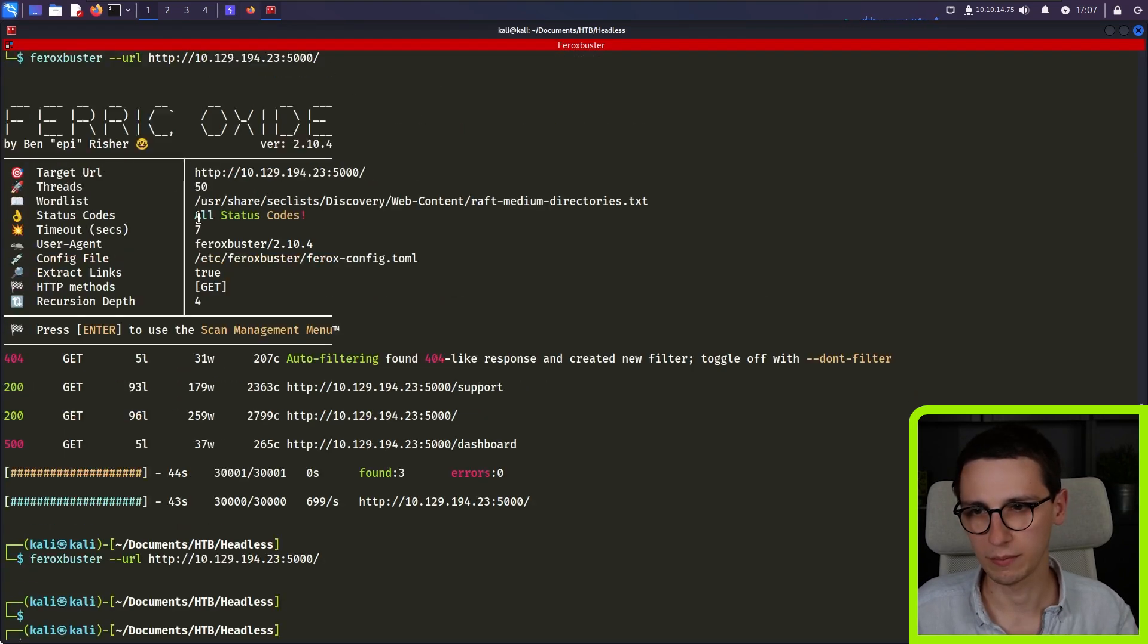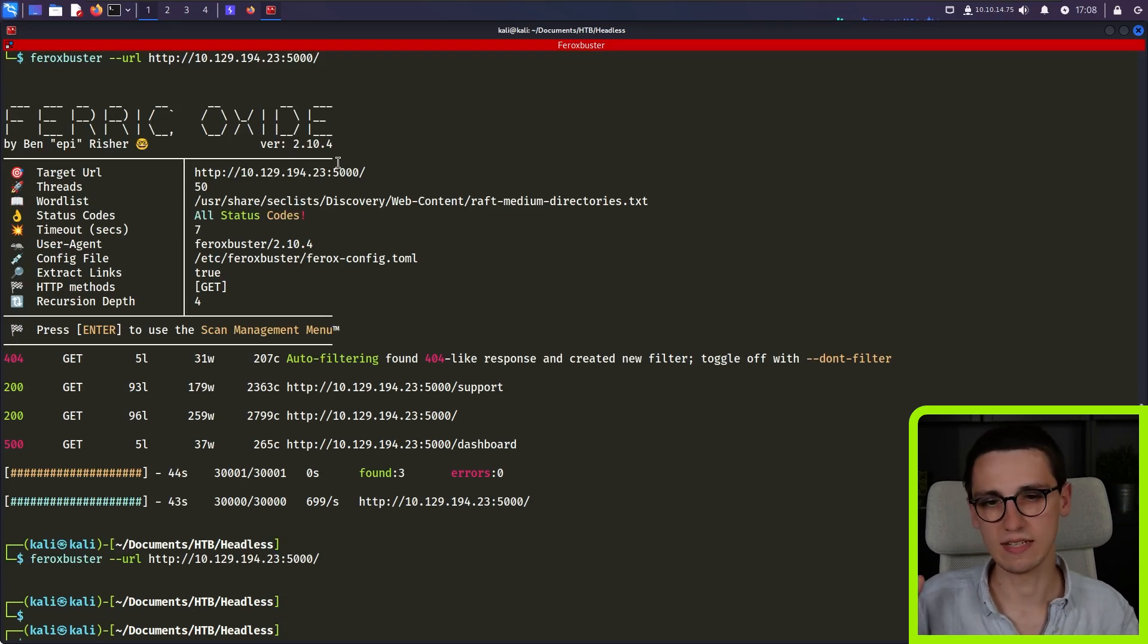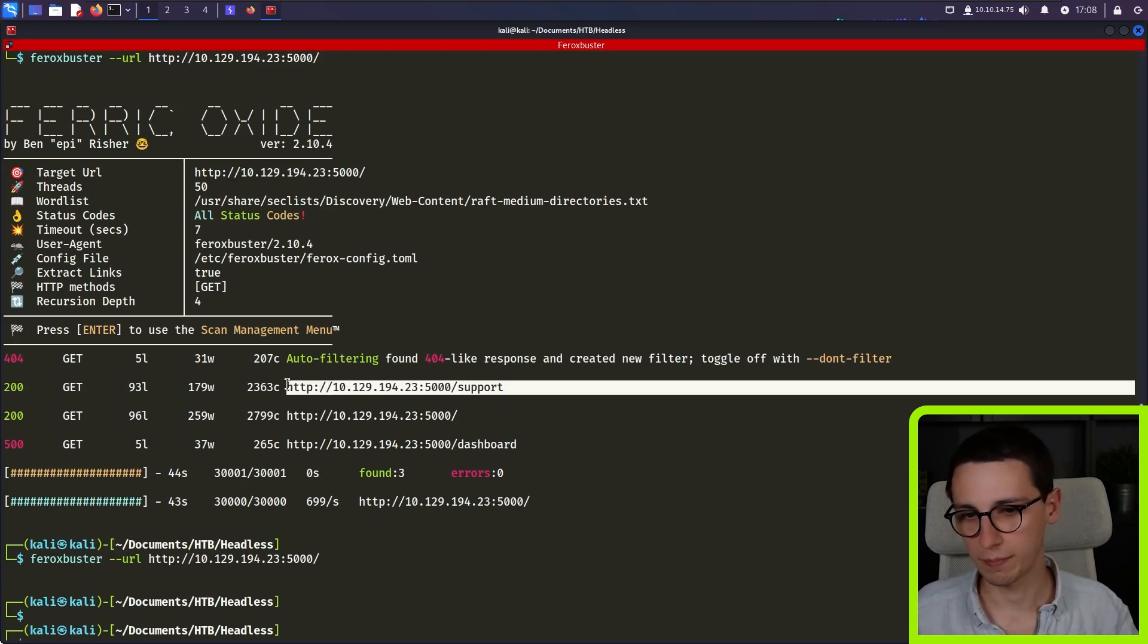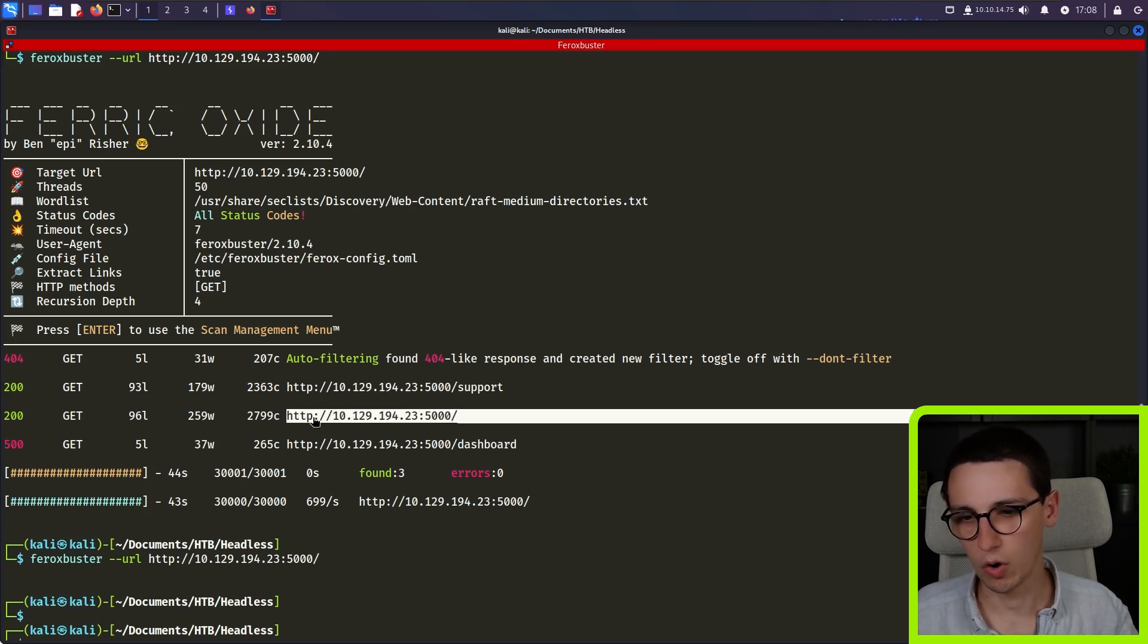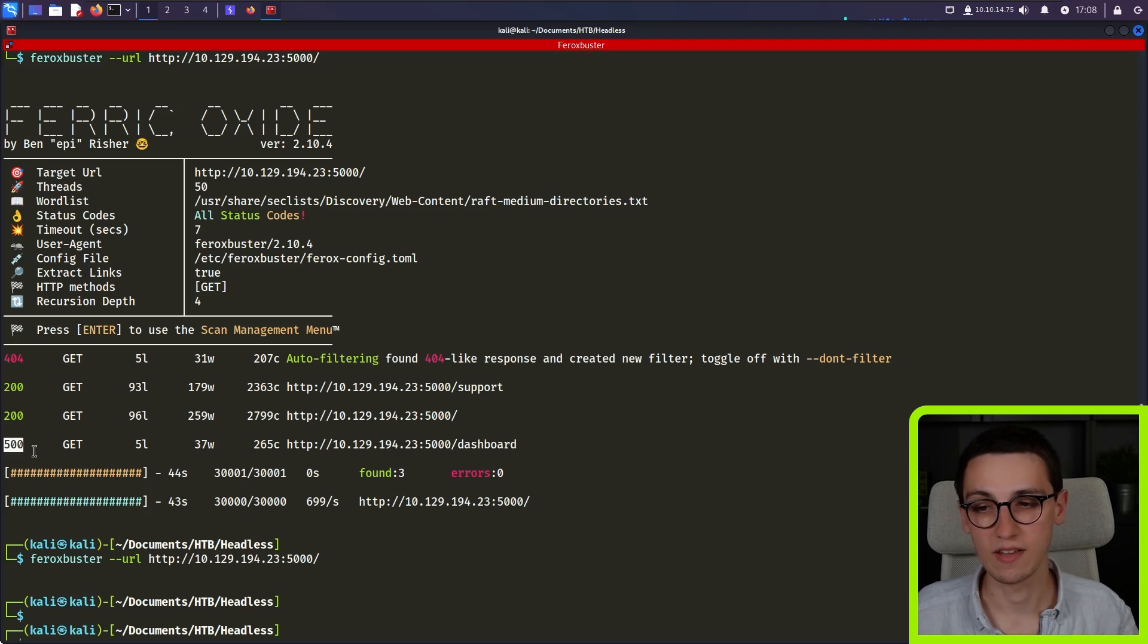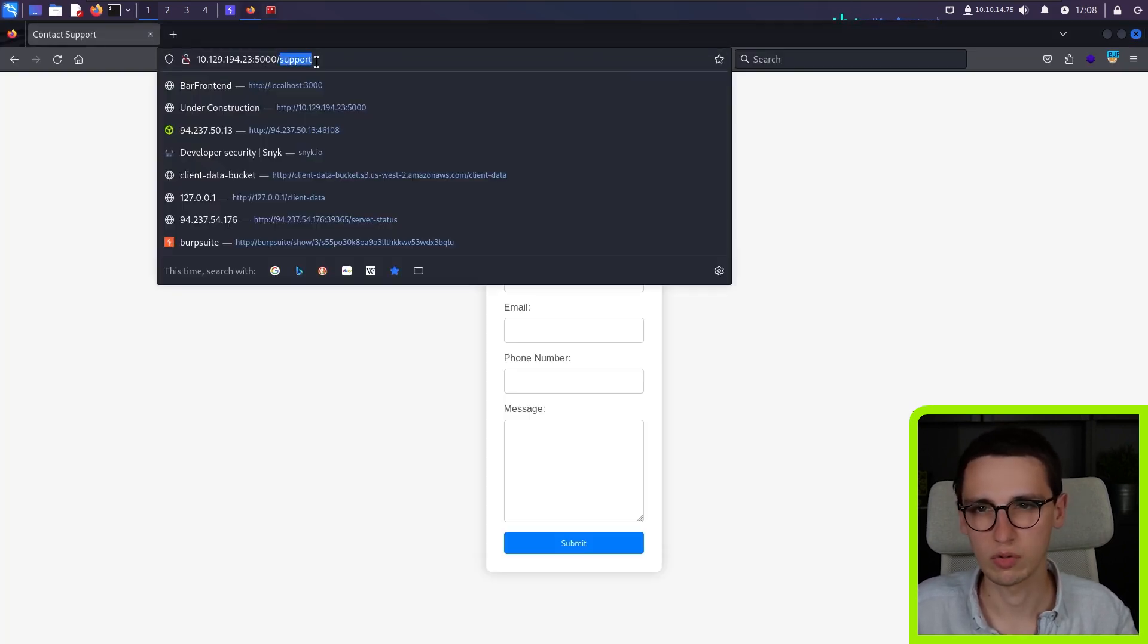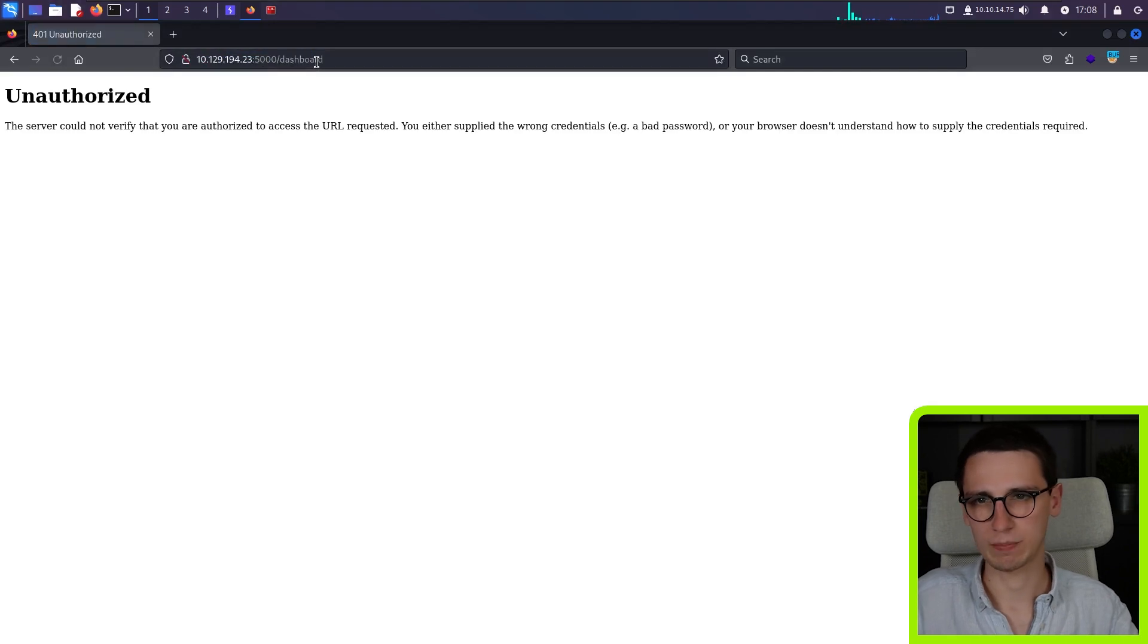And if I scroll up a little bit, I can show the output. So here we see the scan. Here we see it found the support page. It found the home page. But then I also found a dashboard page, for which the response is 500.